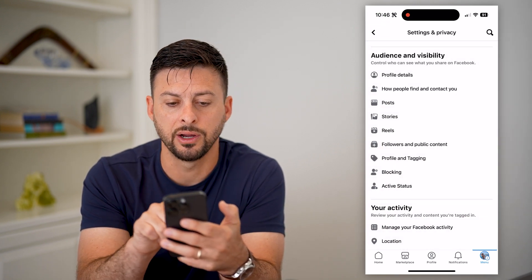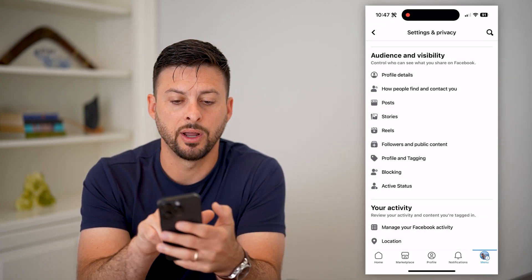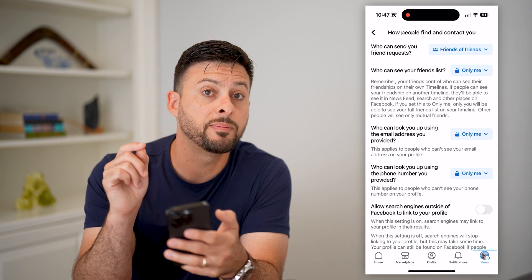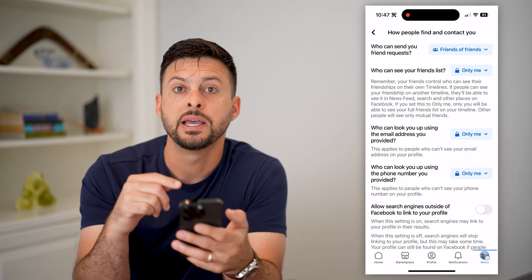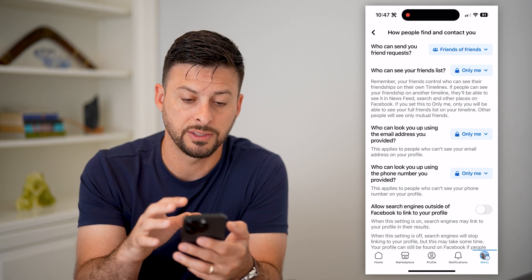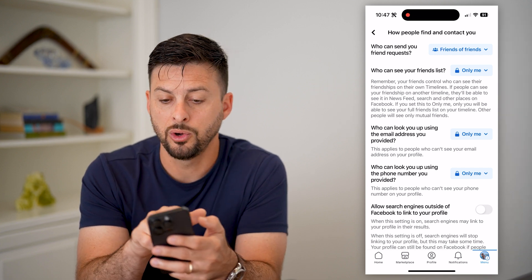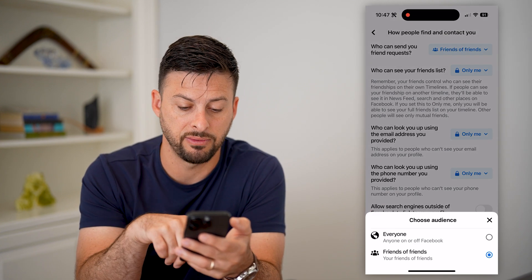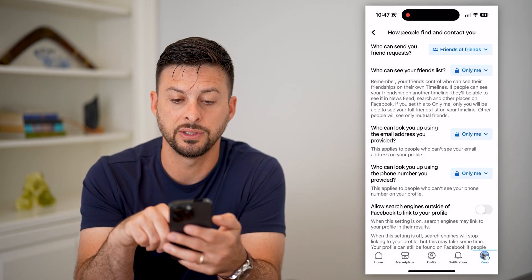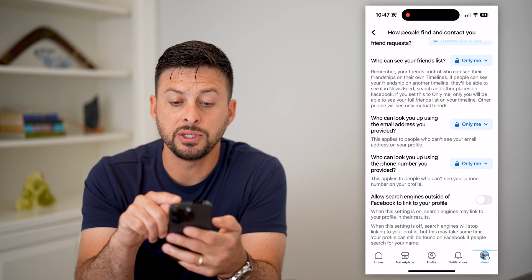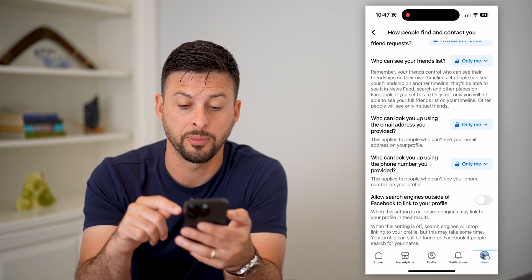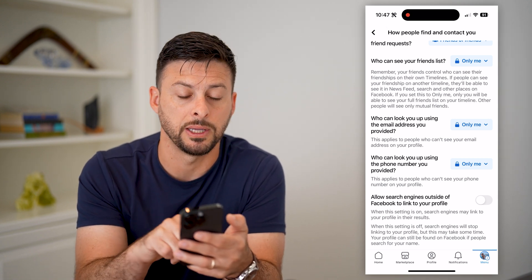Let's go back and tap on 'How can people find and contact you.' I recommend going through this entire list and switching everything to 'Only Me.' Who can send you friend requests you have to set to either everyone or friends of friends — I have mine set to friends of friends. Who can see your friends list, who can look you up by email or phone number — I have those set to only me.